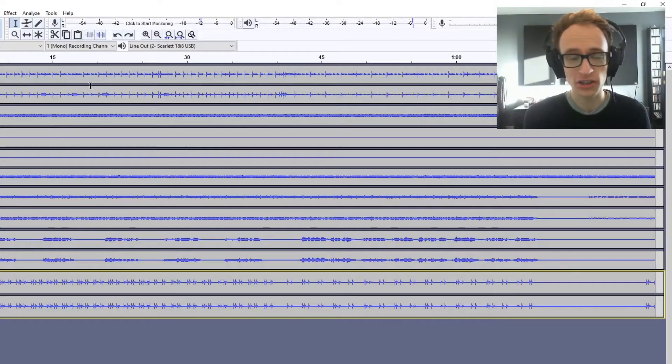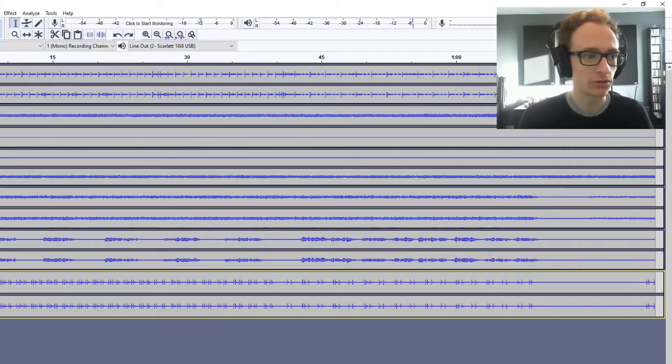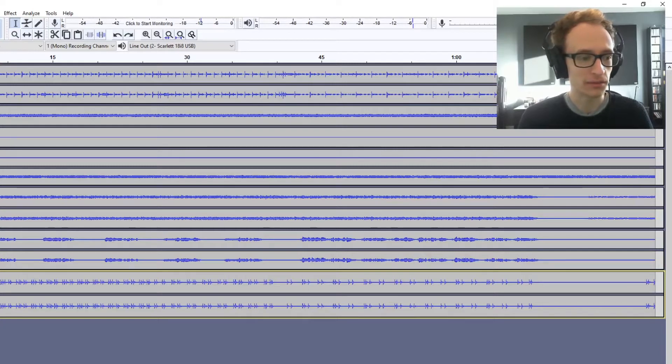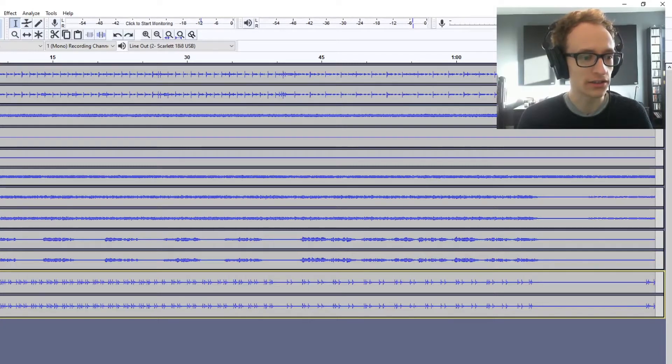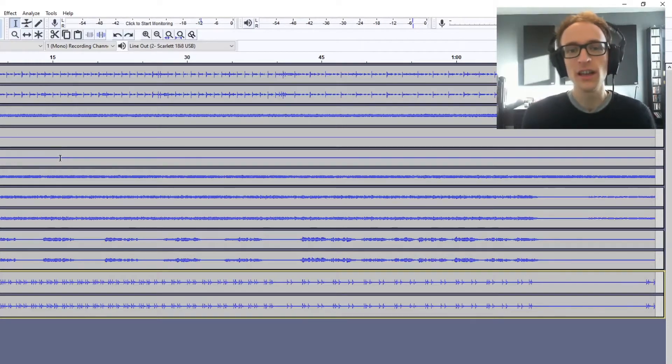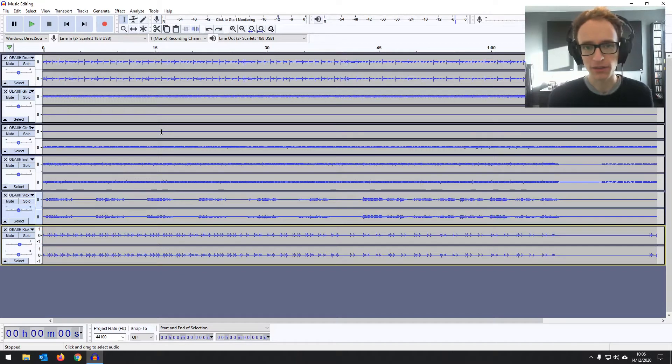So here we are in the session in the project window. As you can see we've got six tracks of audio. We've got some drums, then the kick separately, some vocals, the rhythm parts, and a couple of guitars separated. It's a song of mine from a while ago. I just want to use it to demonstrate a couple of things.